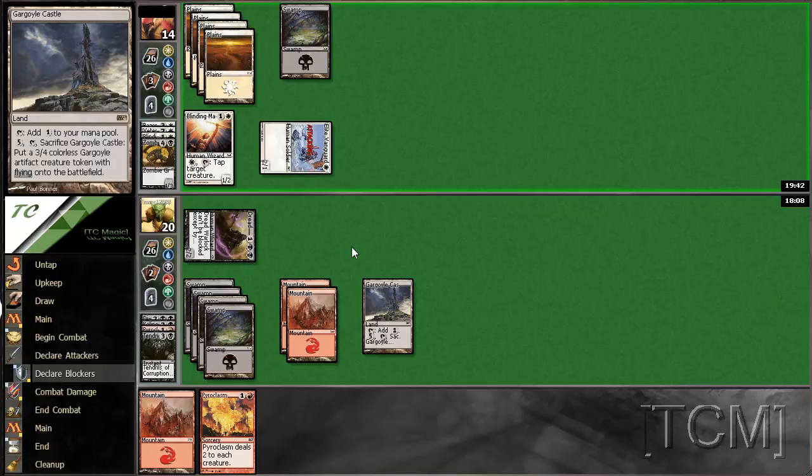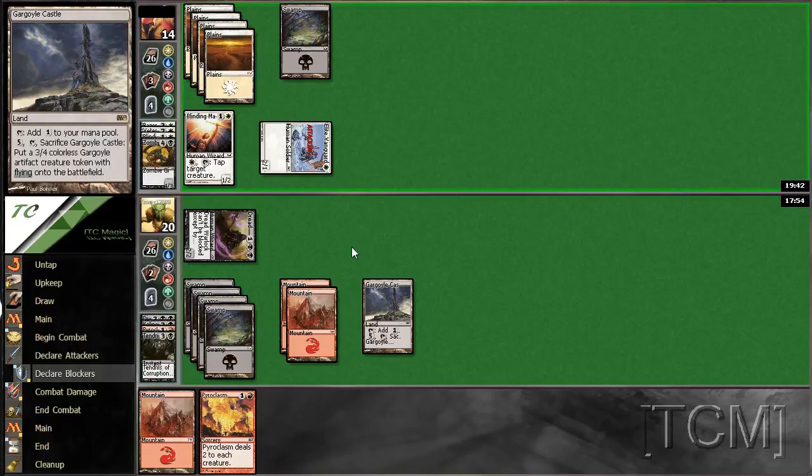So, he's attacking. I can put him on Divine Verdict, maybe. And if that's the case, it really sucks. So, definitely not doing that. Especially when I can kill this dude with Pyroclasm.